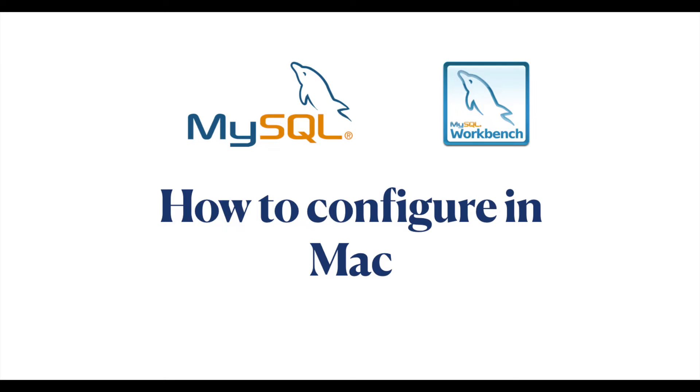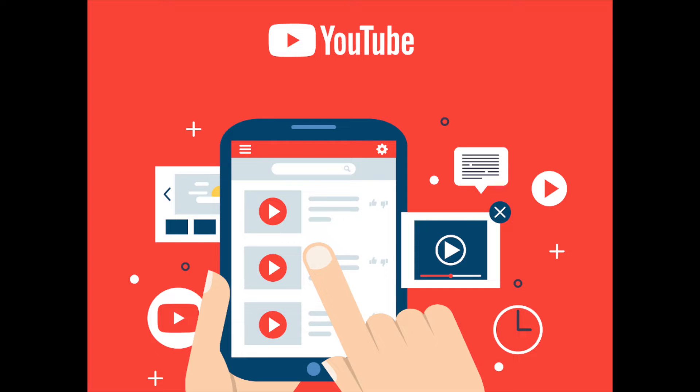Hey everyone. Today I will be talking about how to configure MySQL and MySQL Workbench in a Mac machine. Before we begin the demo or how to configure these things, please subscribe to my channel. Thanks for all your supports.